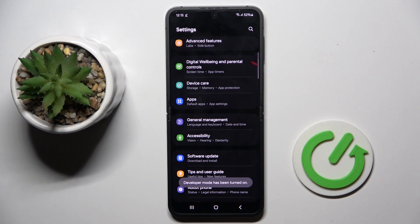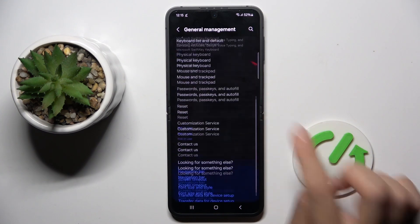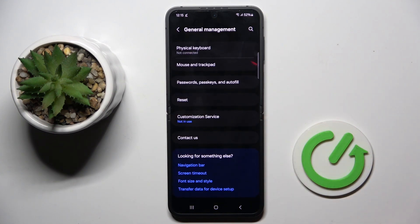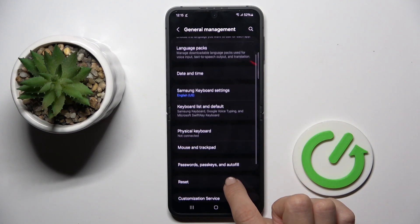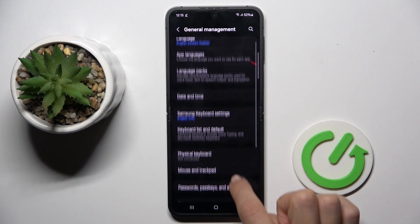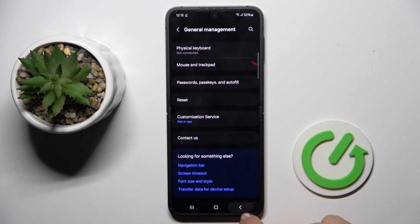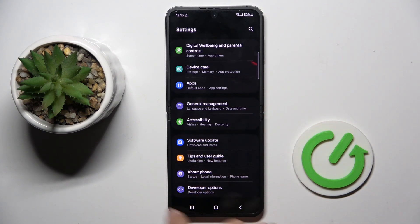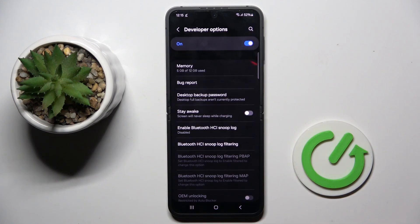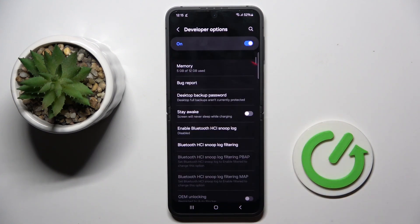Let's go back then. Now you can find Developer Options at the bottom of the Settings list. Just open it here and use it however you like.